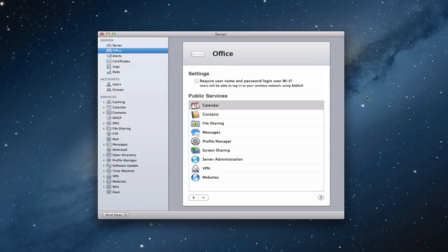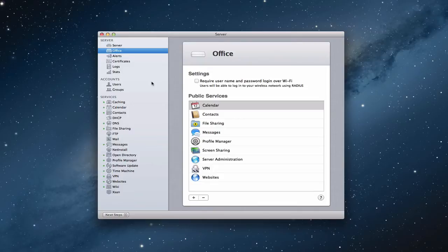RADIUS stands for Remote Authentication Dial-In User Service. What that does is cause users who want to use your WiFi on your network to use a username and password that you've given them within your server. Your server then serves as an authenticator to make sure that only the people you want to allow on your network are allowed to log in, creating a higher level of security rather than having just one shared password for the entire network.